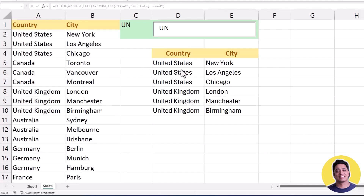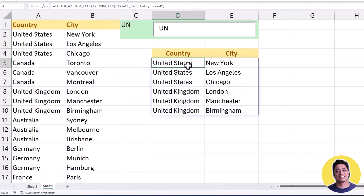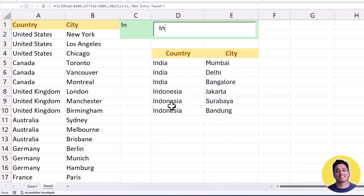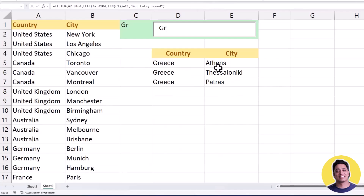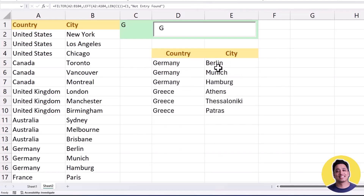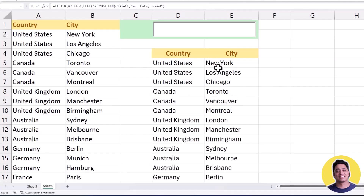You can see I've got all the countries where the starting letters are U and N. If I change it to IN it shows me only countries where the starting two letters are IN. If I type GR I only get Greece, but if I go back to just G I get Germany and Greece. Whenever you type any letter or country name, it filters the data based only on the starting letters of that country's name.